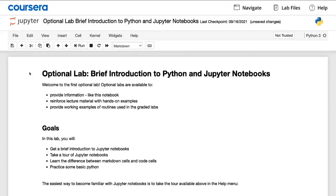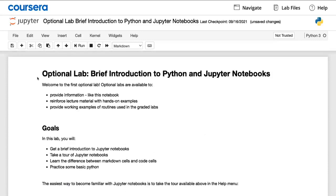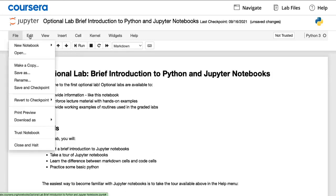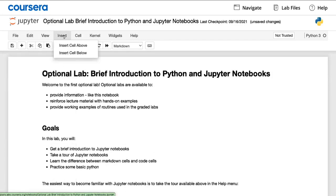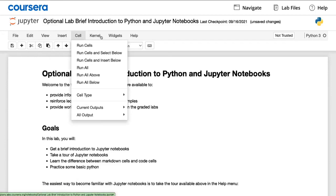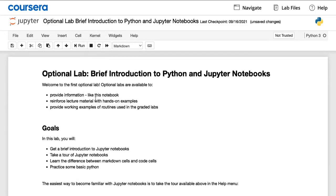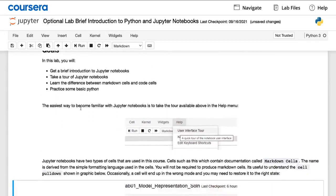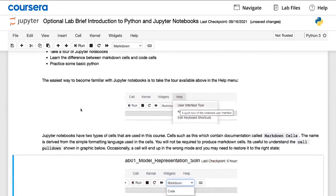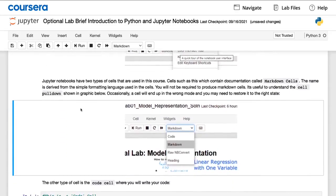So let's take a look at an example of a notebook. Here's what you see when you go to the first optional lab. Feel free to scroll up and down and browse and mouse over the different menus and take a look at the different options here.